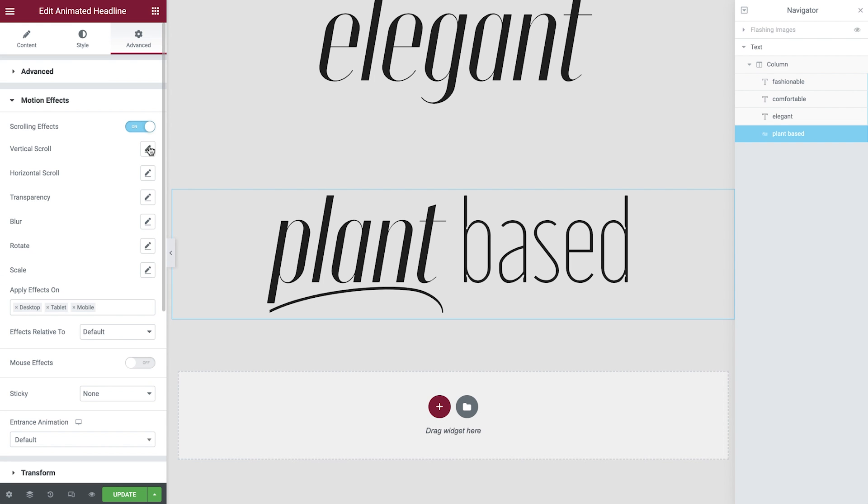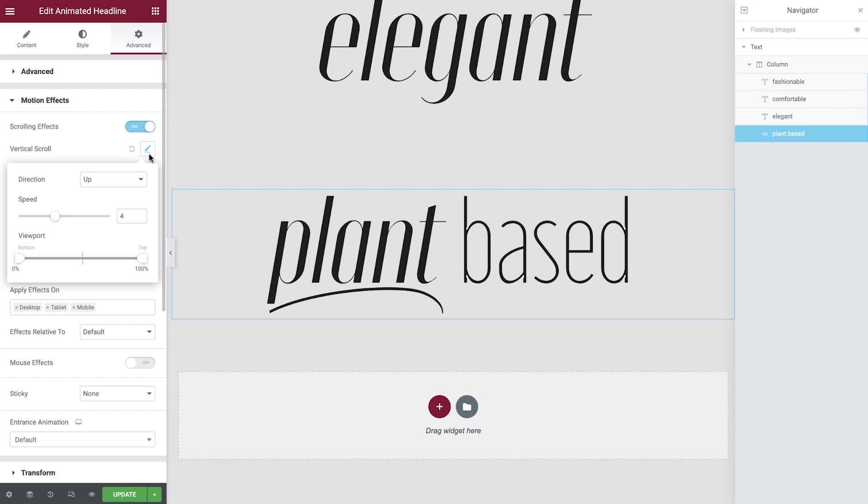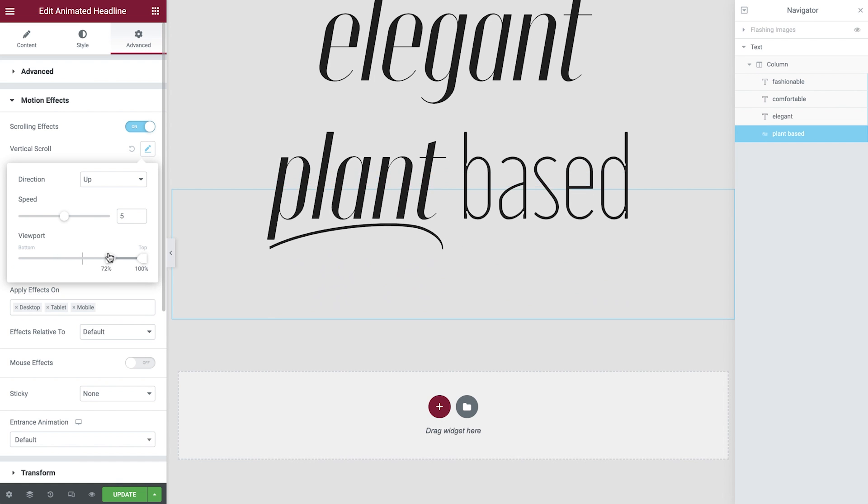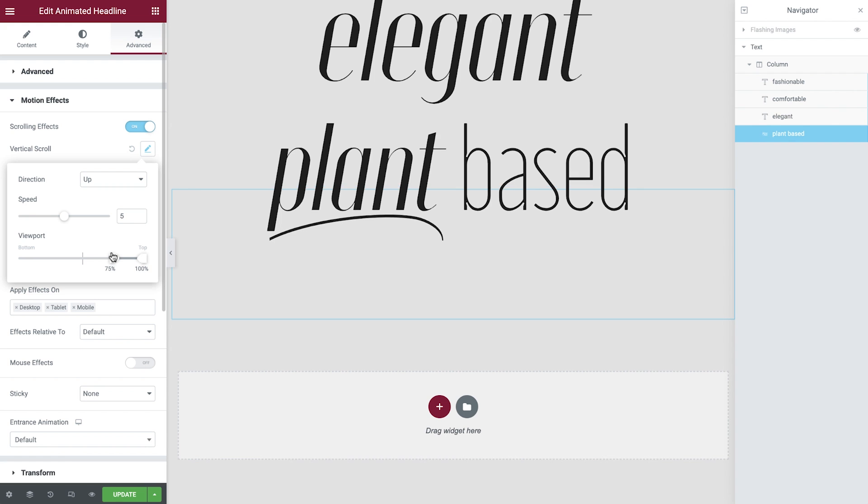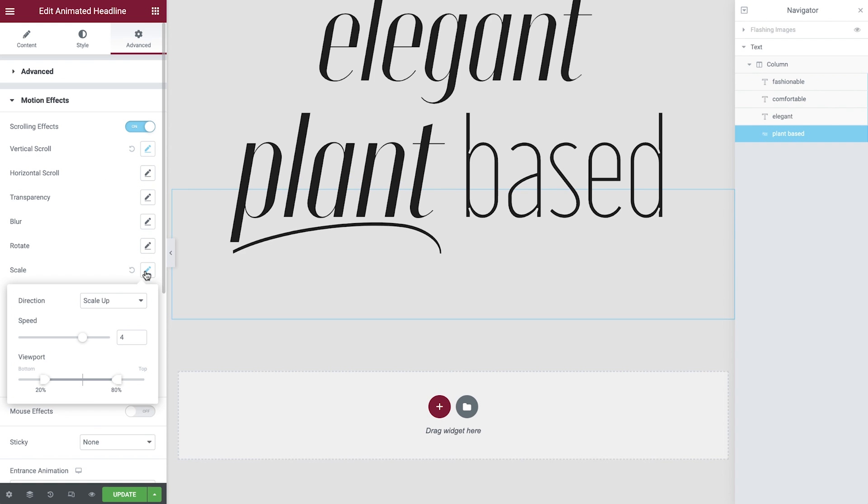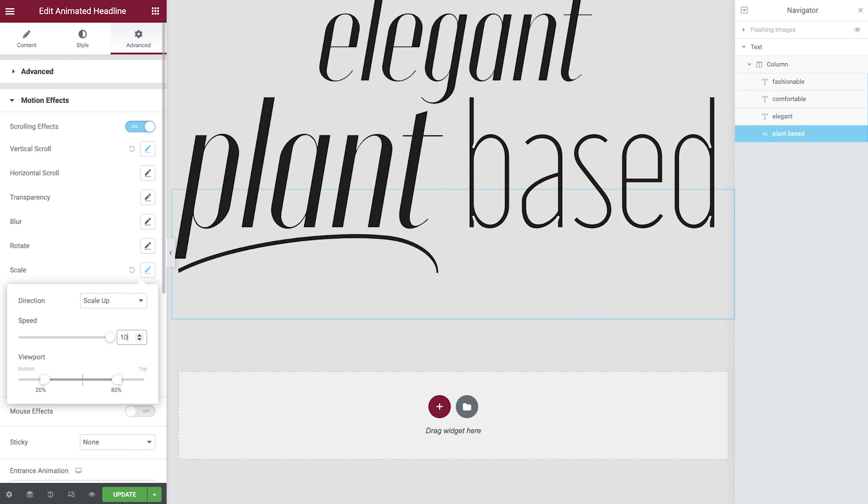Just like before, we'll enable the vertical scroll, set the speed and the viewport. Then enable the scale as well, set the speed and the viewport.